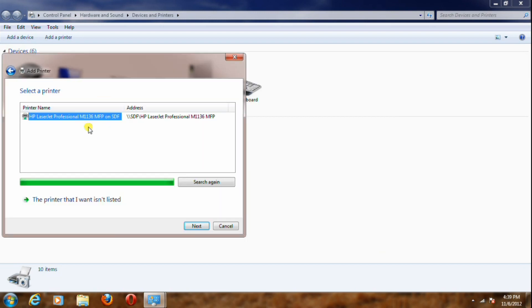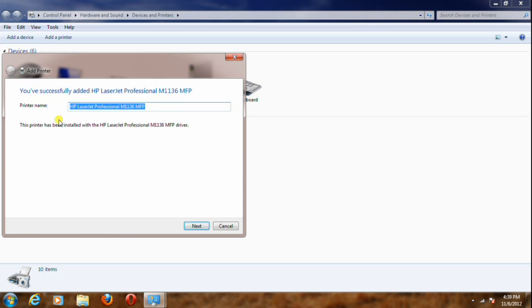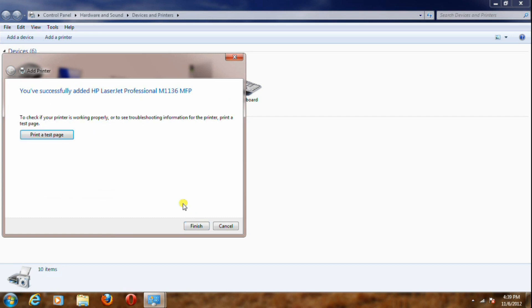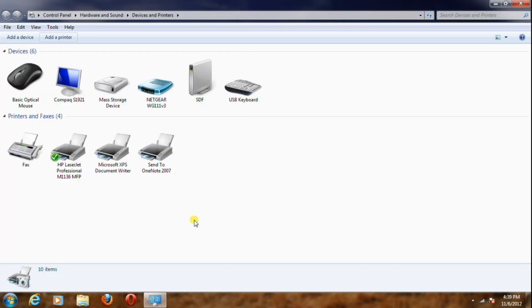Select the printer you want to add from the list, then click Next and give a name to the printer. Click Next again. Your printer has been successfully added. Click Finish.